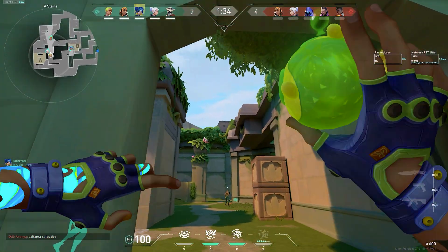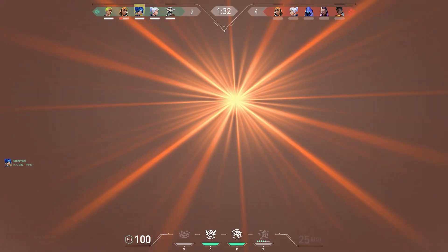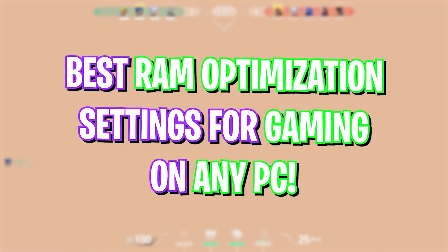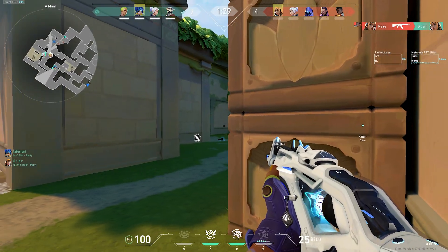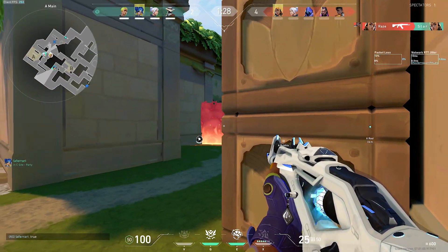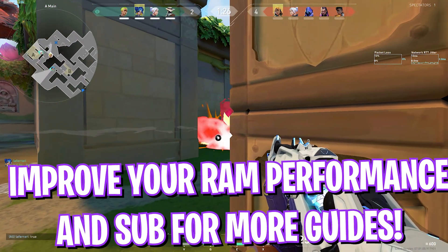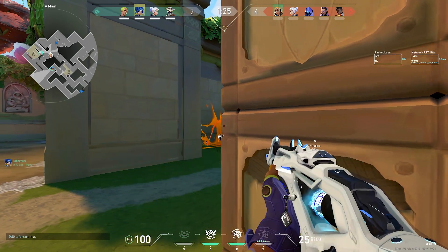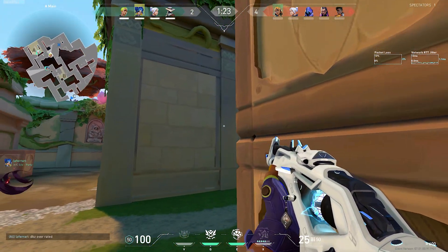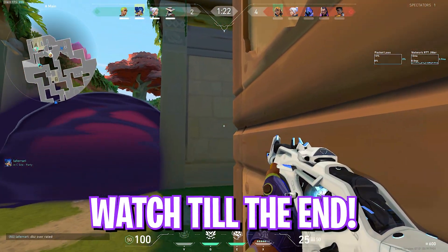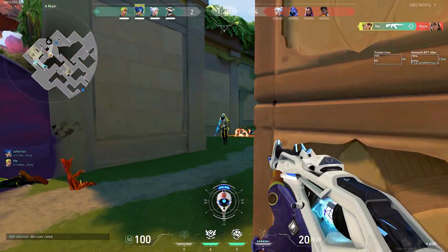Hey what's going on people, Barefox here and welcome back to another brand new video. In today's video I'm going to be showing you guys how you can optimize and improve your performance of RAM in gaming and other processes in Windows 10 and 11. Make sure to watch till the end, I hope this video helps you out.